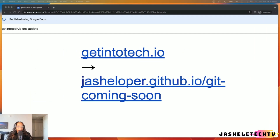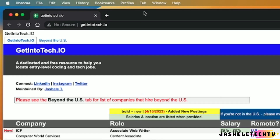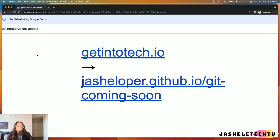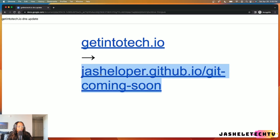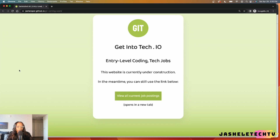I'm going to use a domain that I have — getintotech.io — which is the jobs listing website that I maintain. Right now, I have getintotech.io pointing to a public spreadsheet. However, I have built a static HTML page that I'd like to display instead. This page displays a logo, title, an under construction message, and a link to see all job postings, which links to the public spreadsheet. The code for this page is hosted in a GitHub repository.